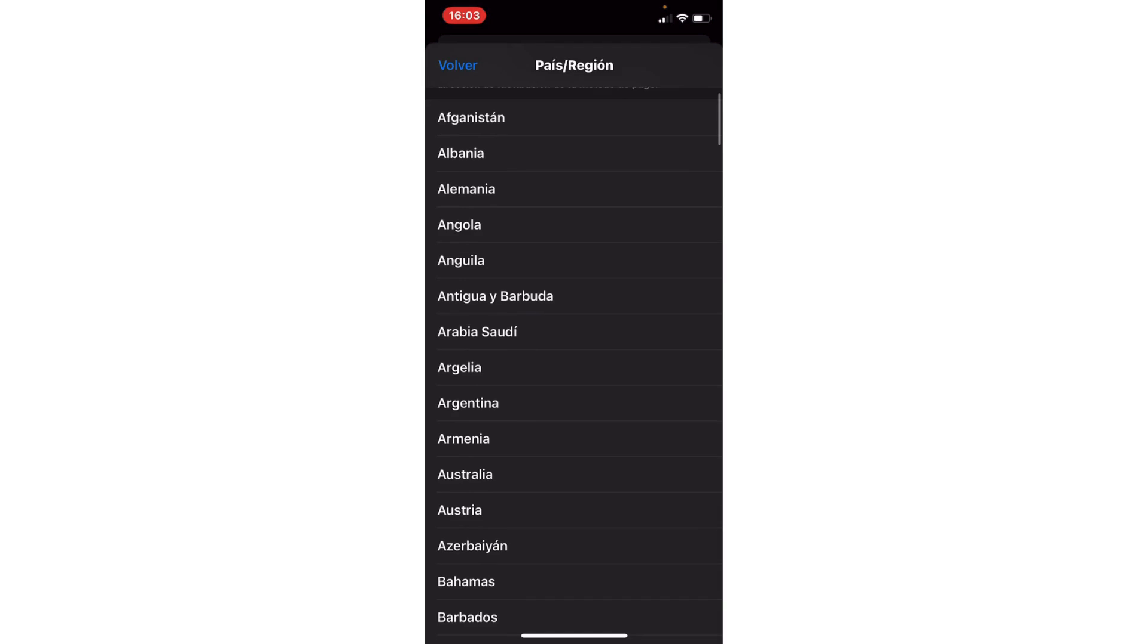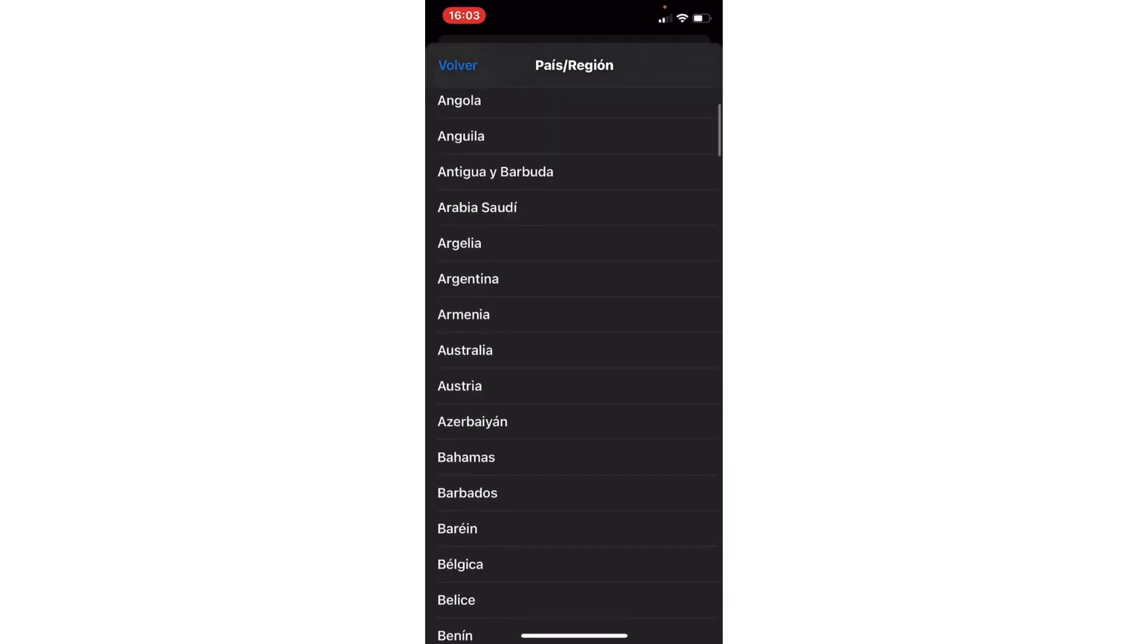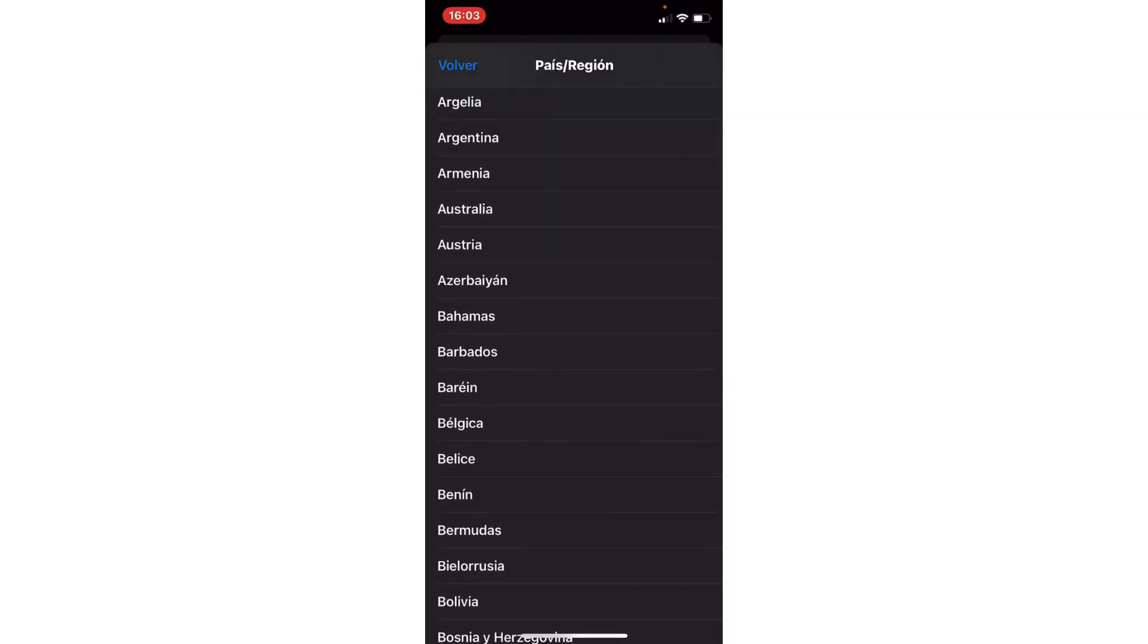For example, Germany or Spain. You select this and you have CapCut back. Bye!